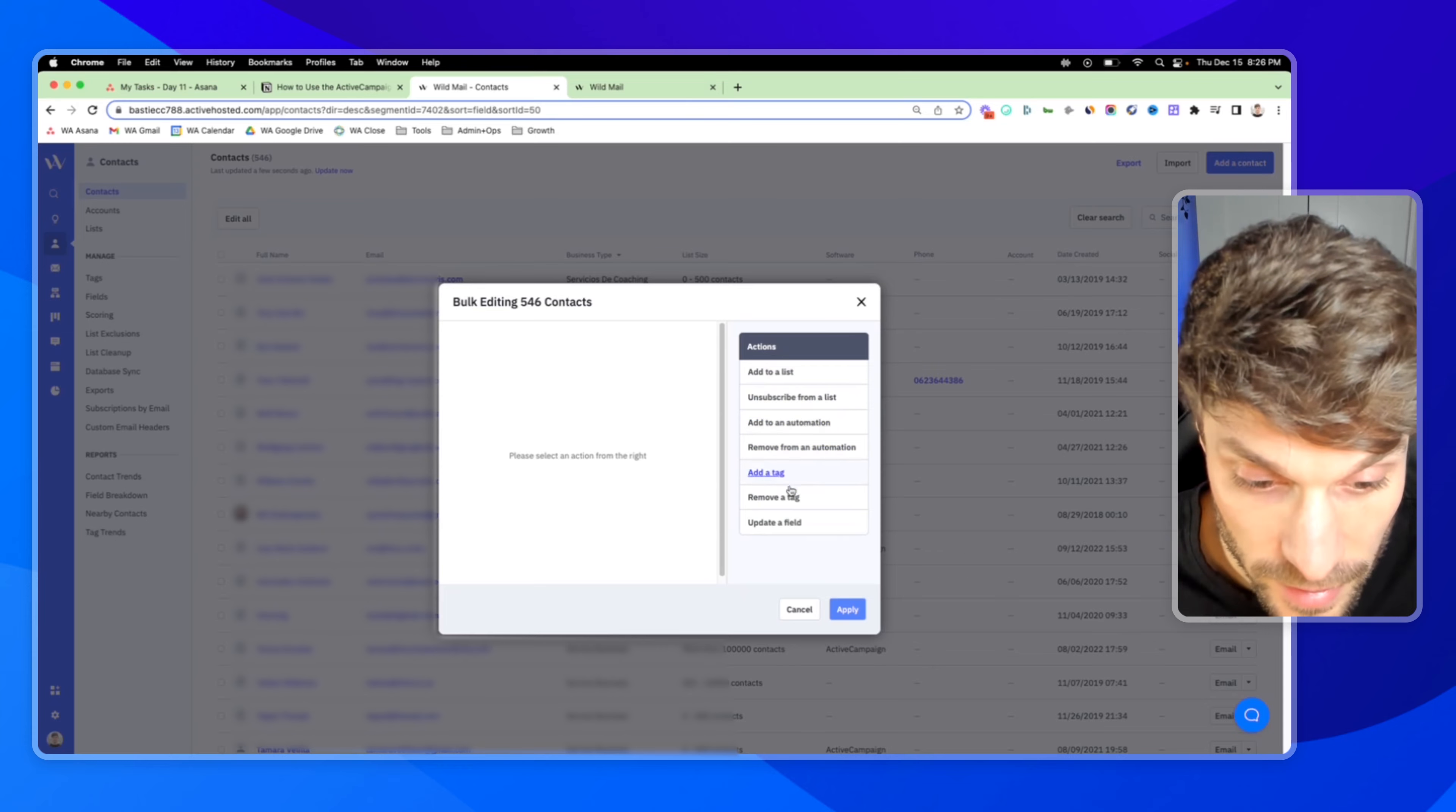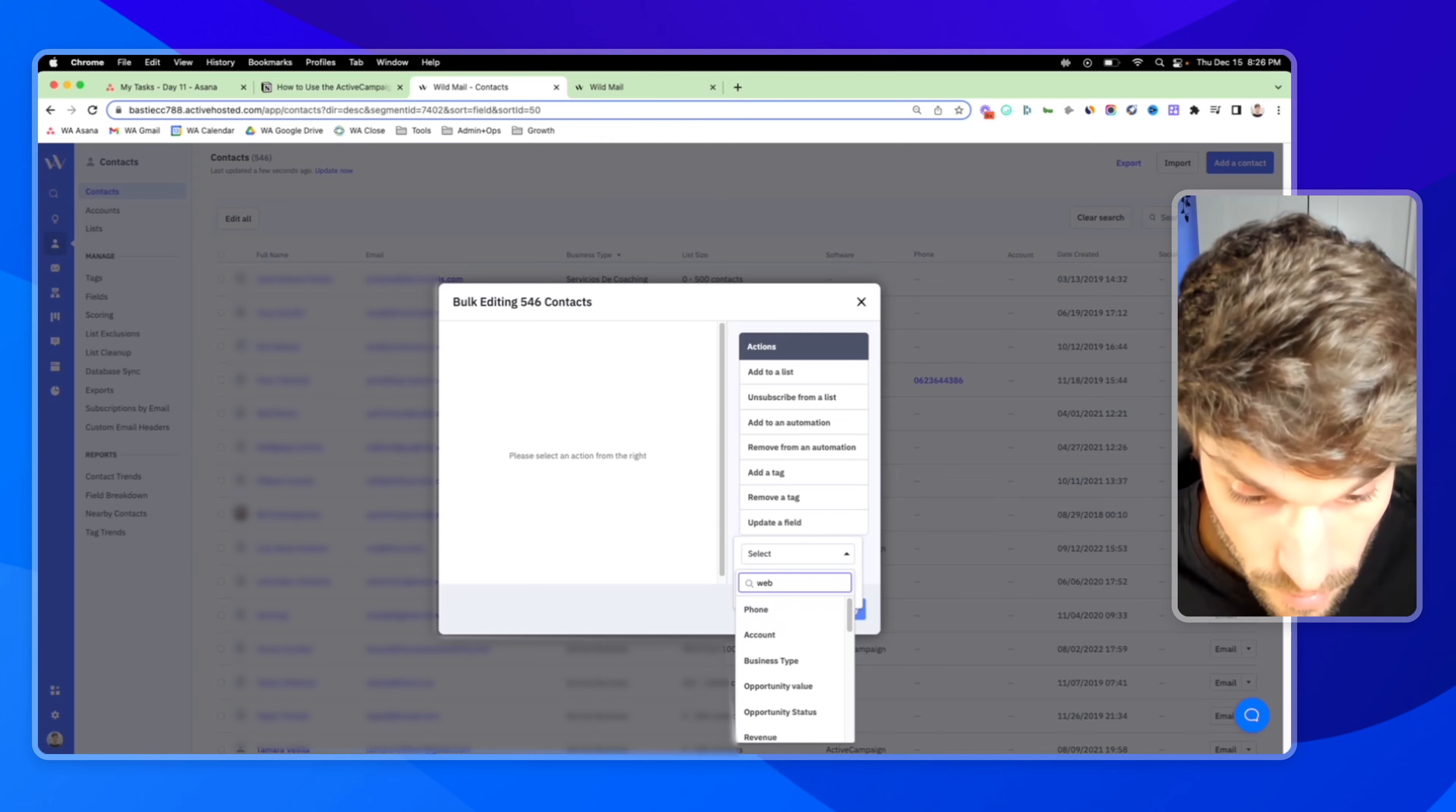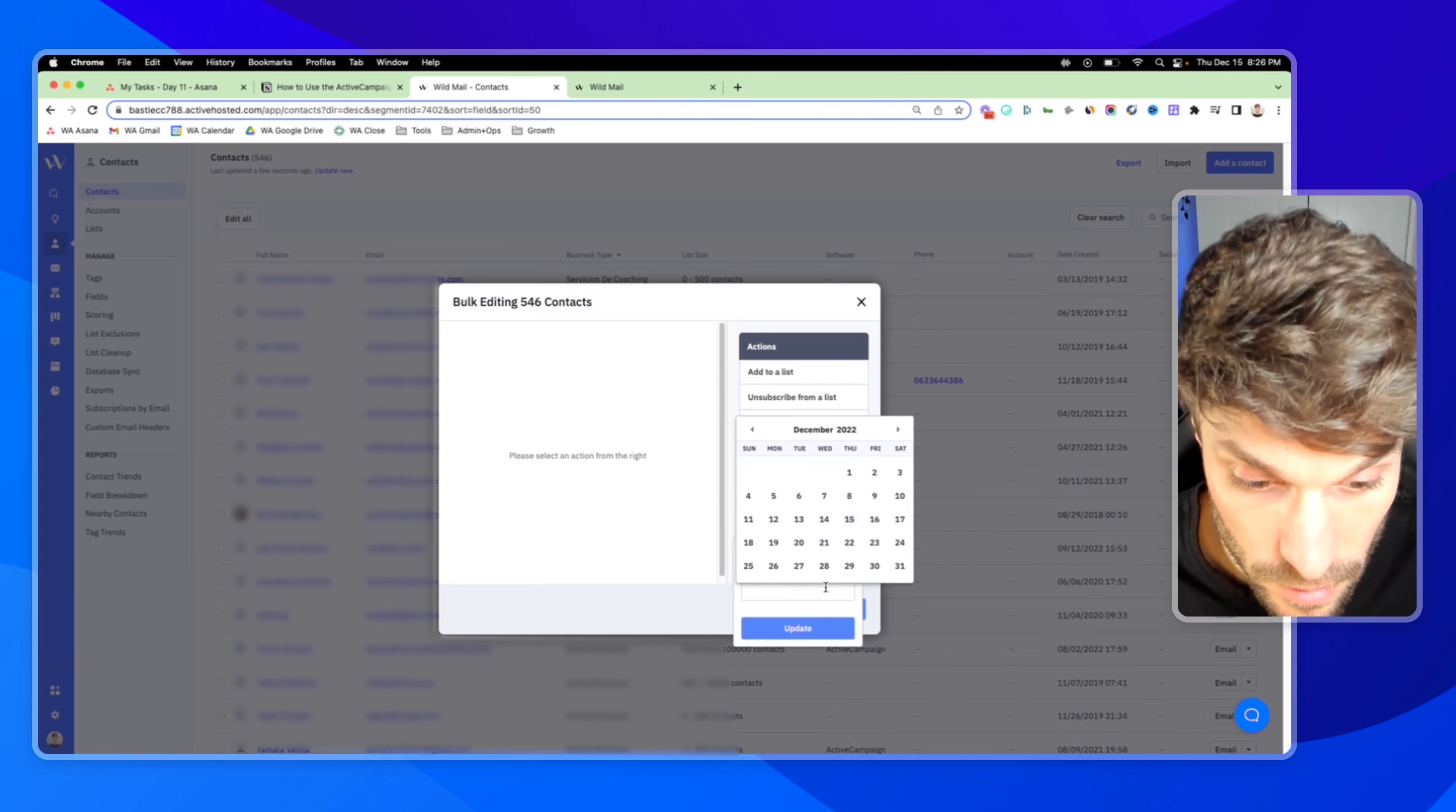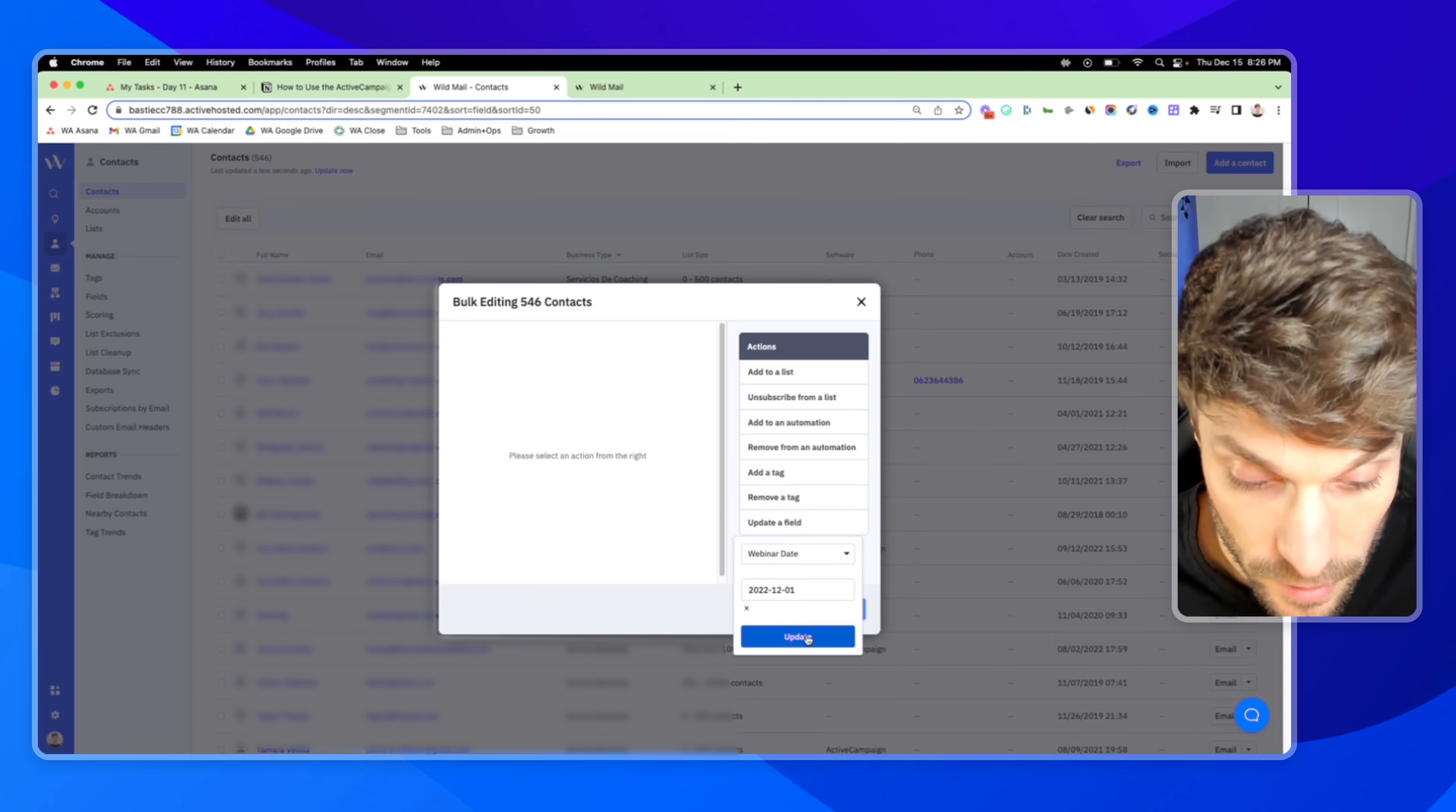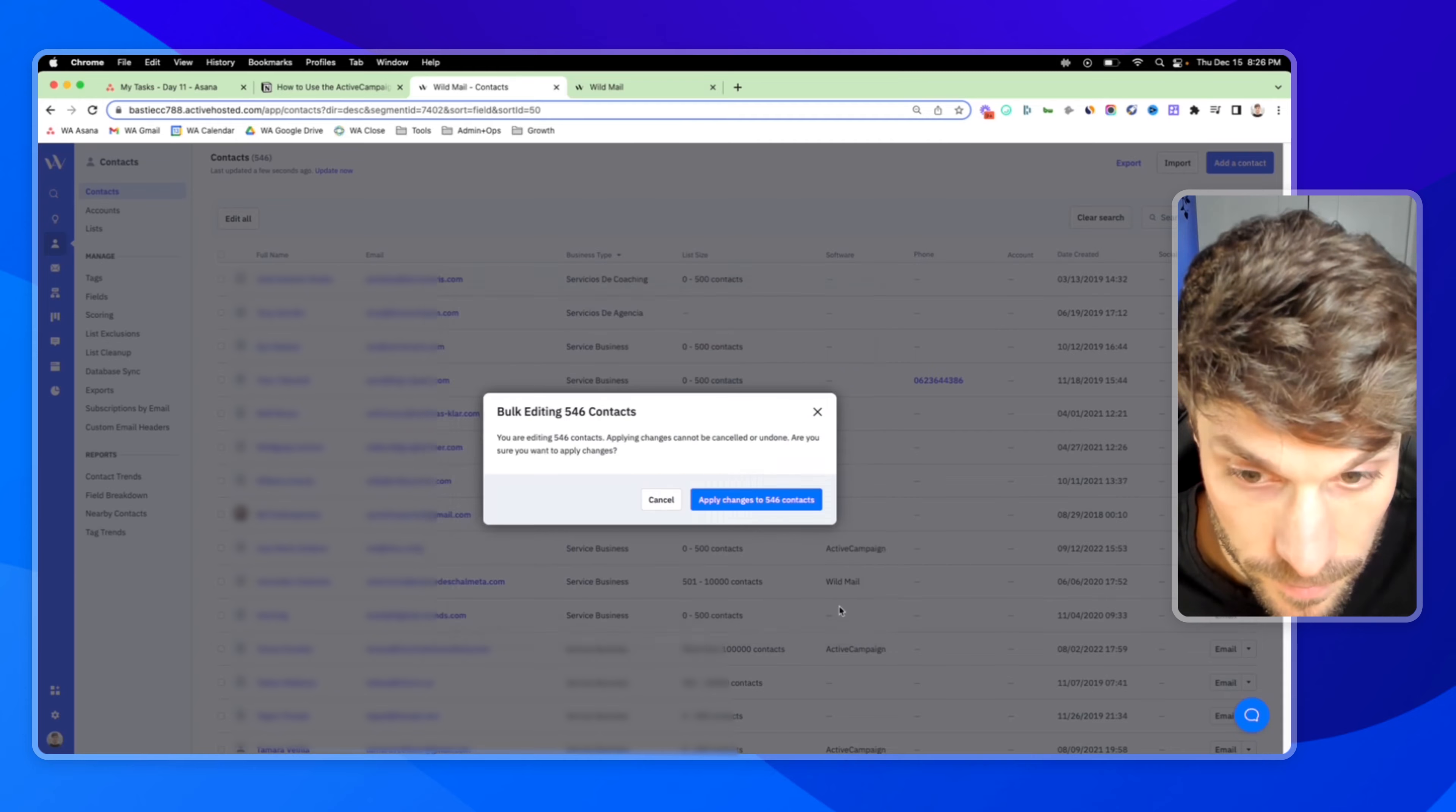So for example, I can say update a field, webinar date, and choose a random date, and then click update.